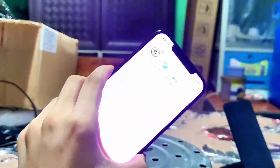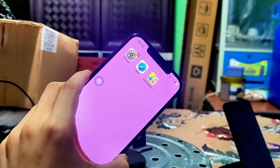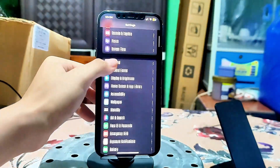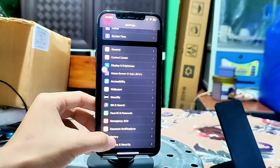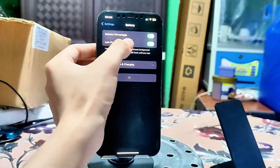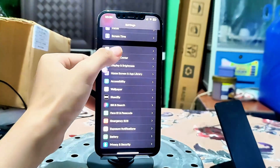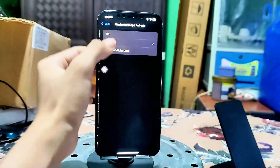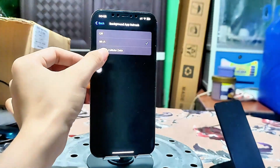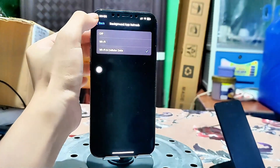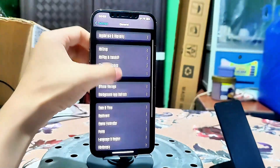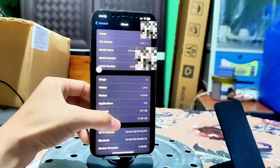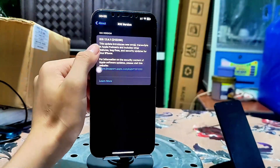First, let's prepare your device. If you're using an iPhone, follow these steps. Tap on the settings icon, scroll down to battery and disable low power mode. Then go to general, then background app refresh, and ensure it's turned on for either Wi-Fi or Wi-Fi and cellular data. Then go back and navigate to about and confirm your iOS is version 11 or above.